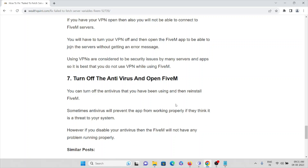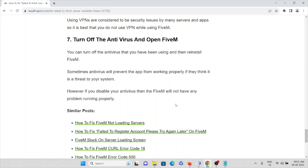The seventh method is to turn off your antivirus, because it can prevent the FiveM application from working properly if it considers the application a threat to your system. Disable the antivirus while using the game and re-enable it once you are finished.